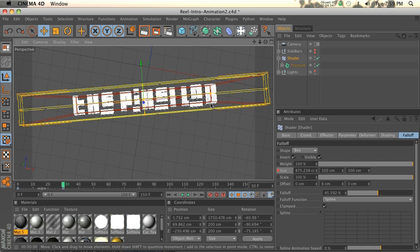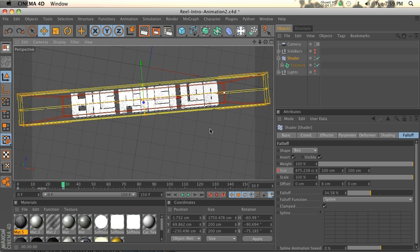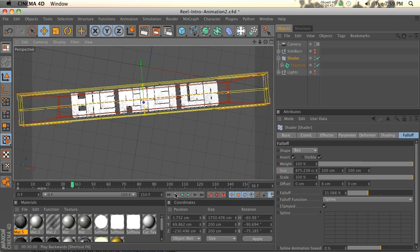So we'll just kind of open that up a little bit. We'll go ahead and hit render and see what we got there.